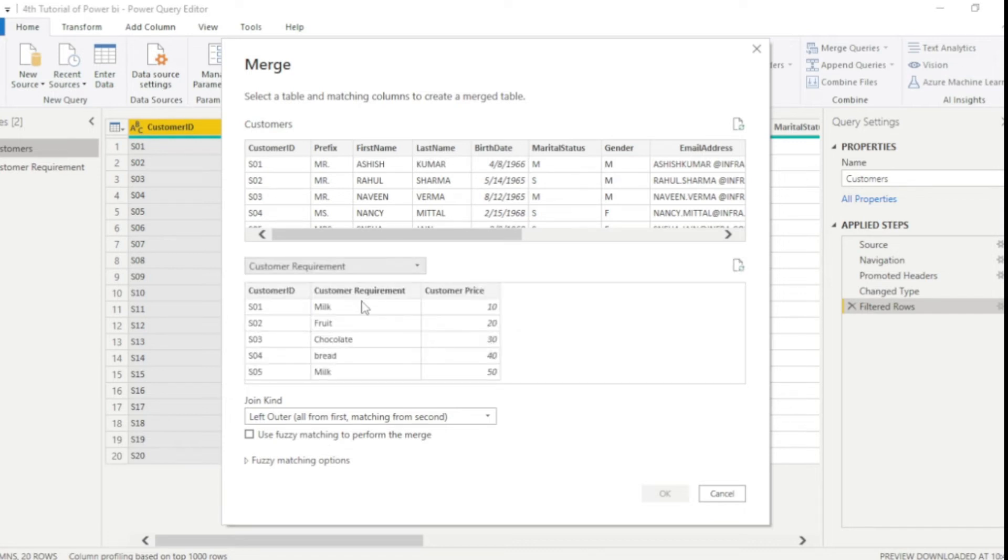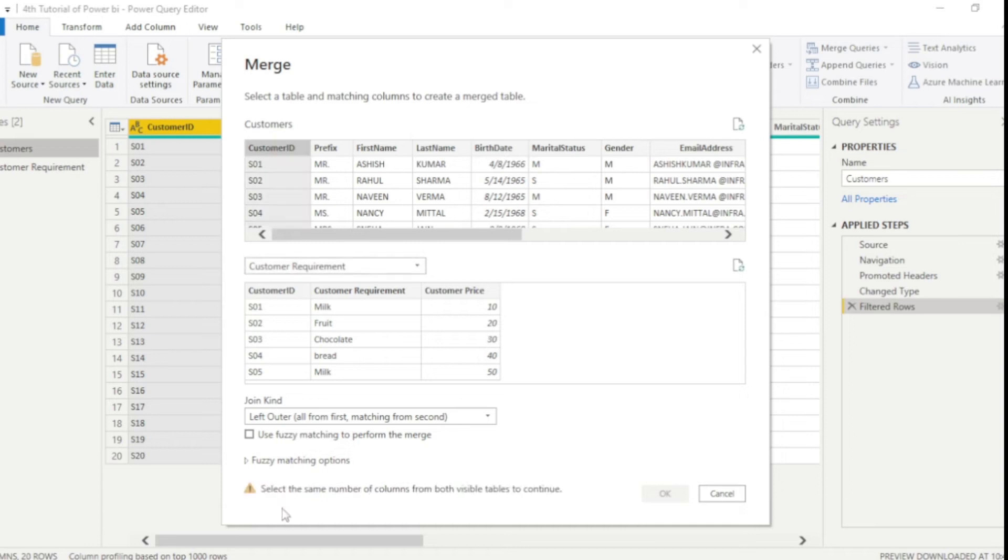Now we need to select common column from both the table. In both the table, we have a customer ID column is common. So once you selected customer ID, now you guys can see small error has pop up.